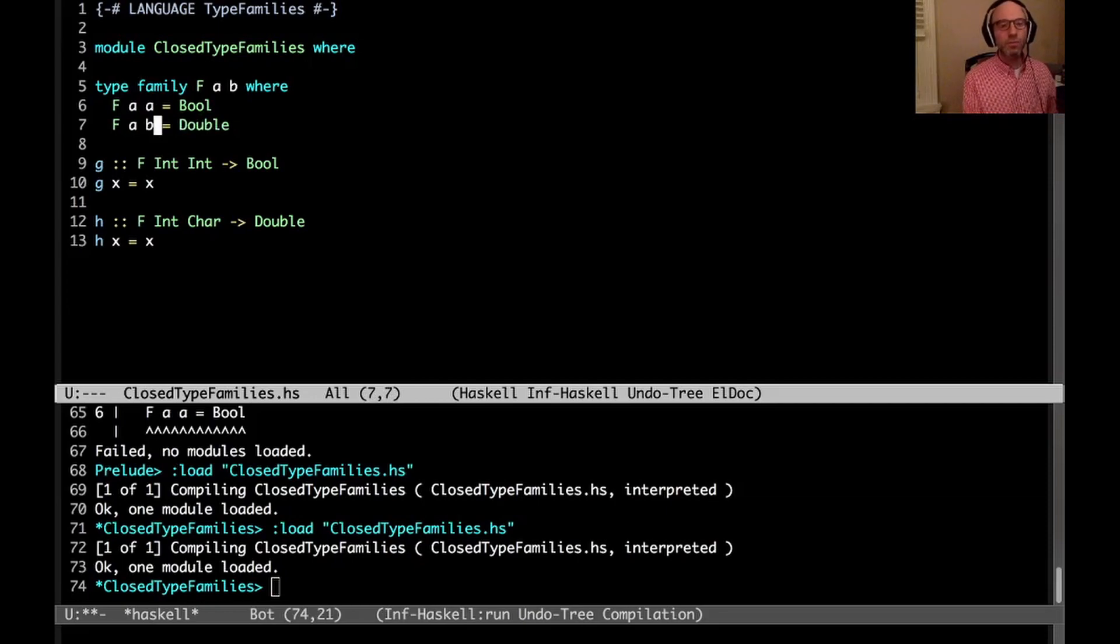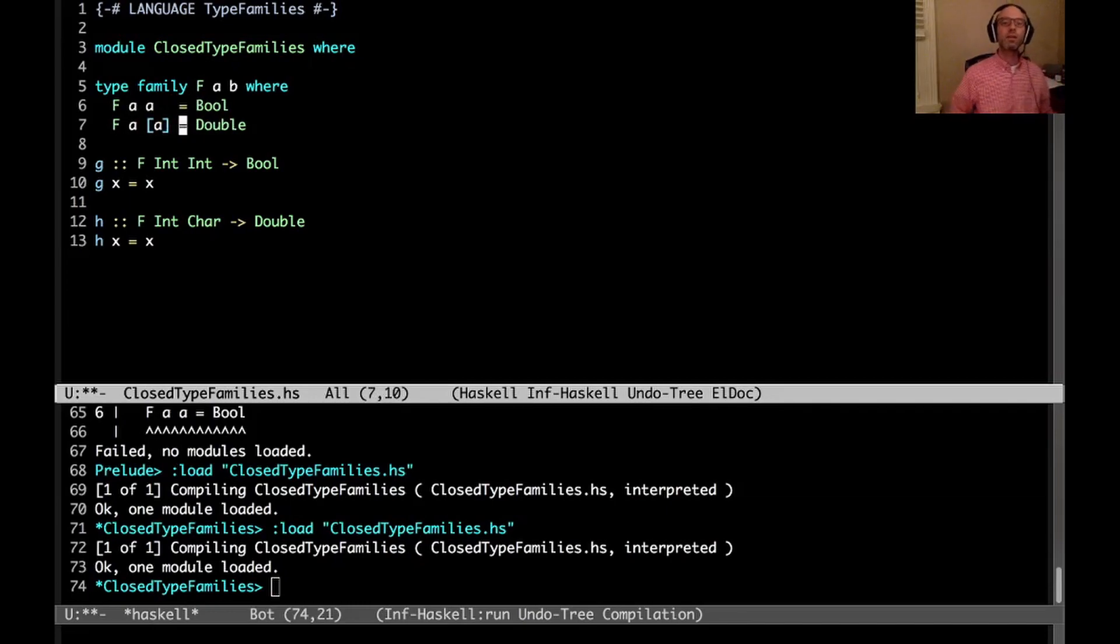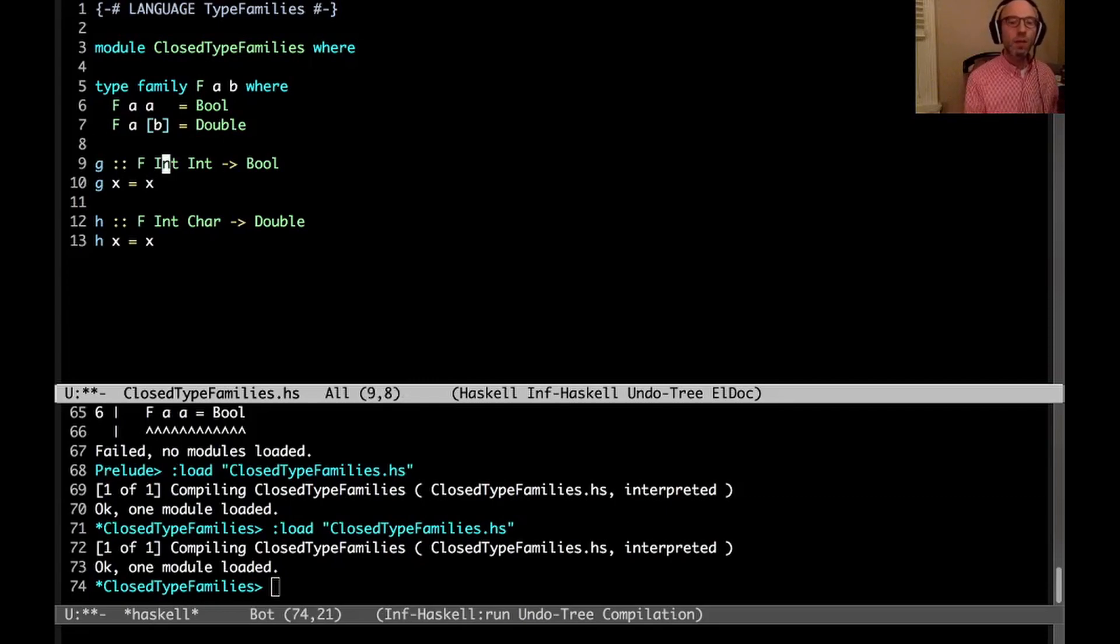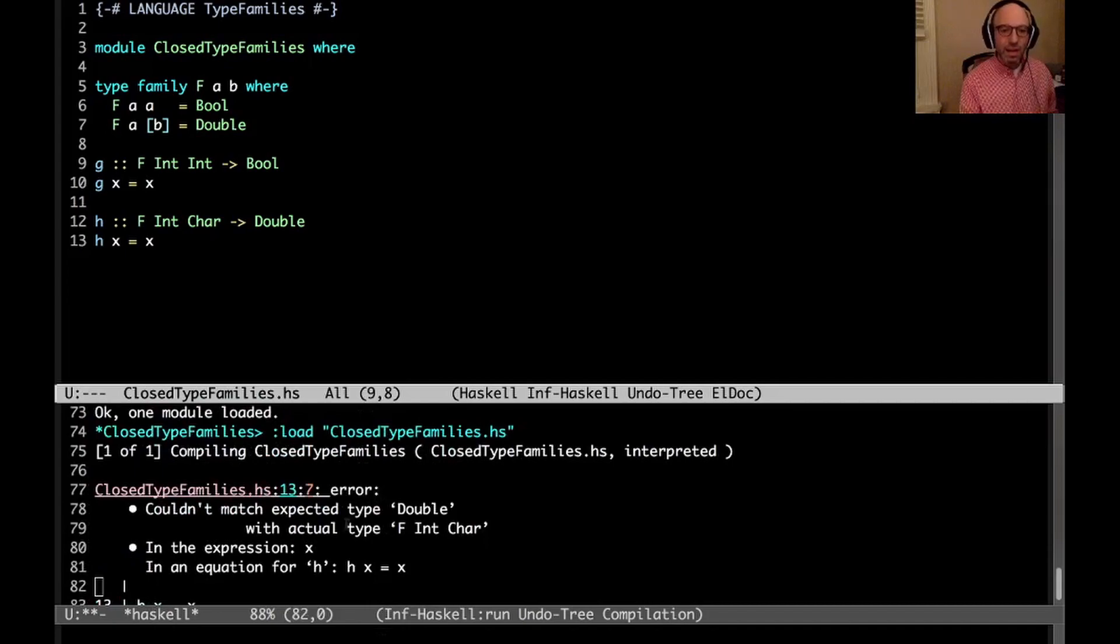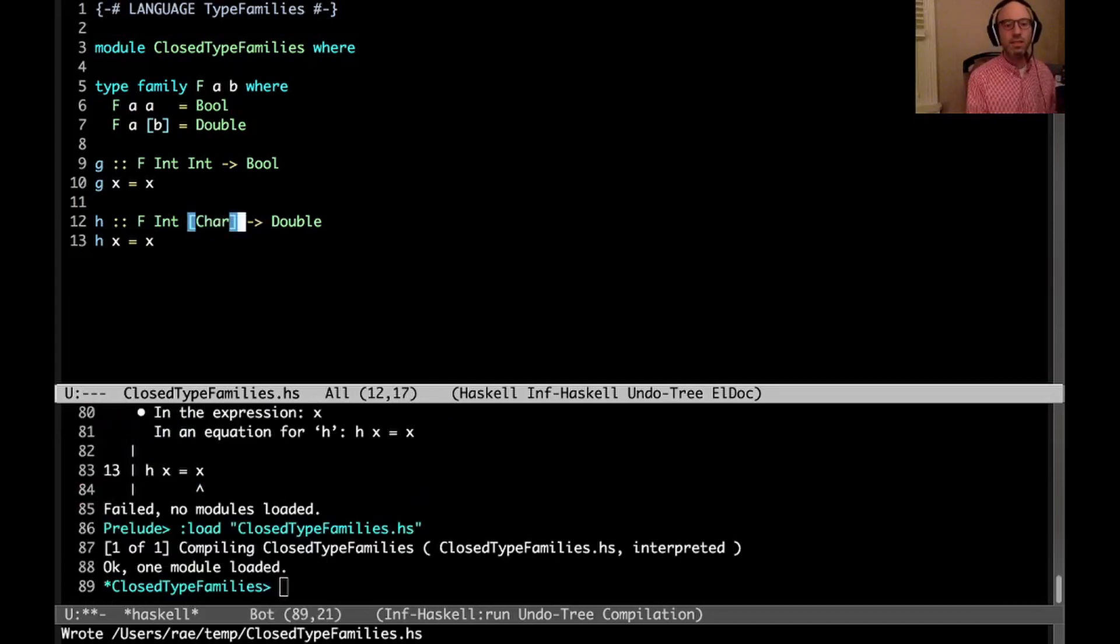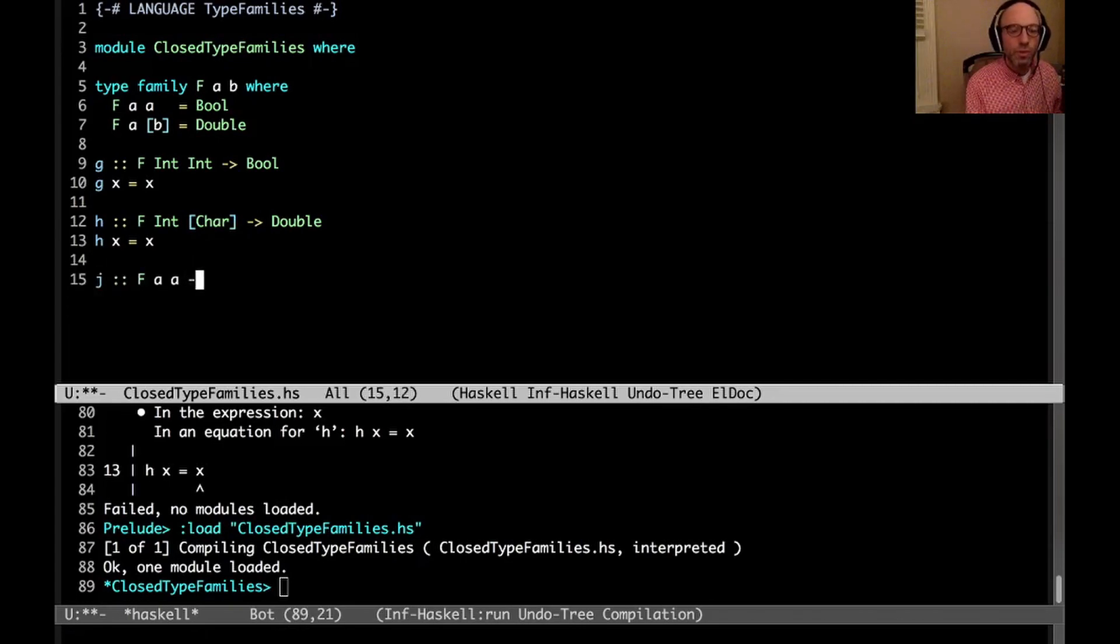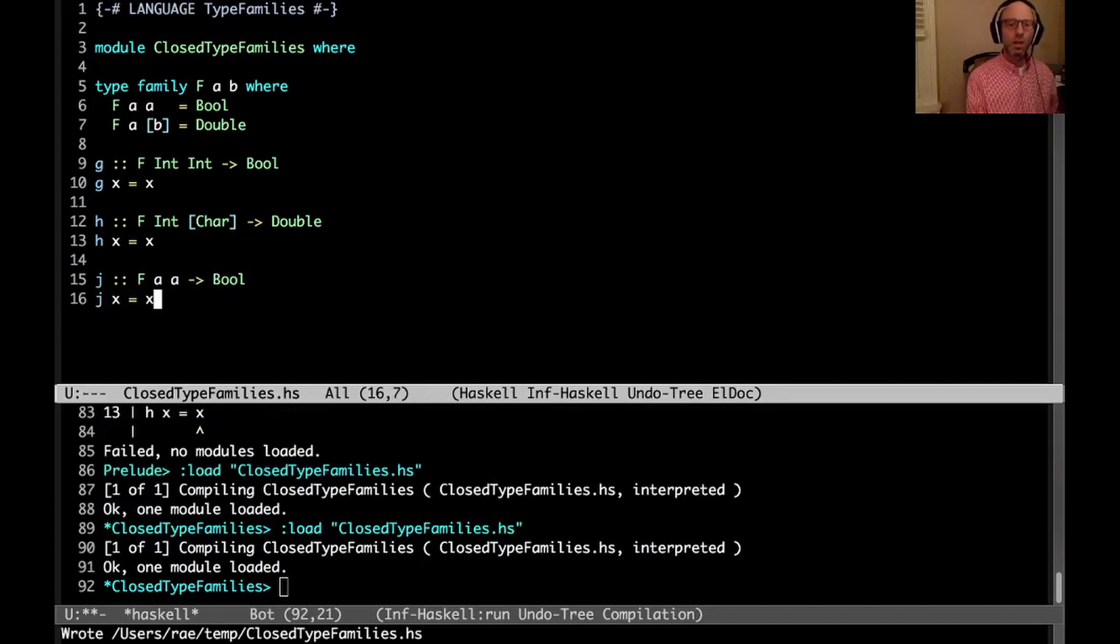Okay, let's go a step further. Let's say if we have f a a, that's going to be Bool. And now what if we have f a list of a, that's going to be Double. Now this looks sensible, or actually I can even do something slightly more general. It's a little easier to wrap your head around. We could do f a list of b equals Double. So here, well, I'm going to get an error now in h because f Int Char - that doesn't actually match either of these cases. So I don't really know what f Int Char is. But if I make this a list thing, then everything is good again. Now we know what's going on.